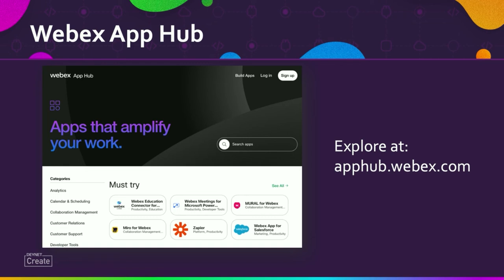The WebEx App Hub is located at apphub.webex.com. If you haven't done so already, I encourage you to go check it out and try out some of the neat integrations there. Chances are you're going to find a WebEx app for services you already use.